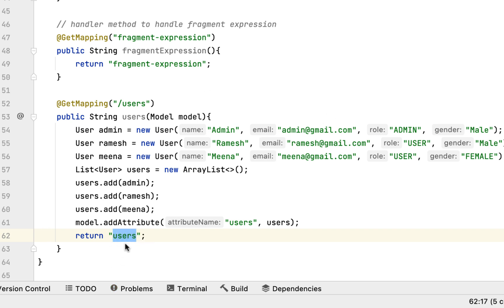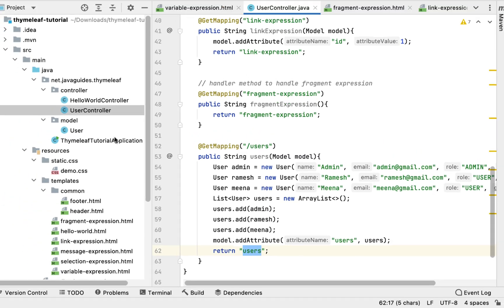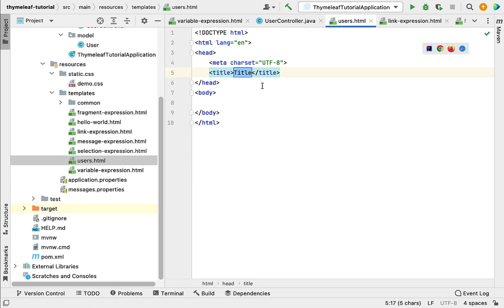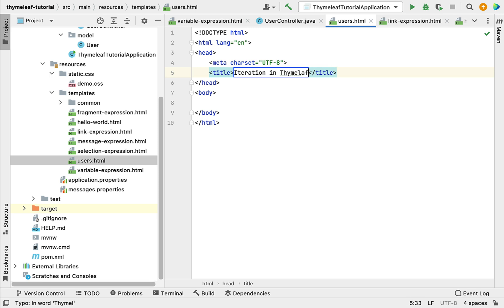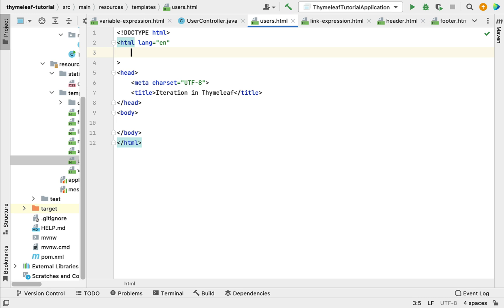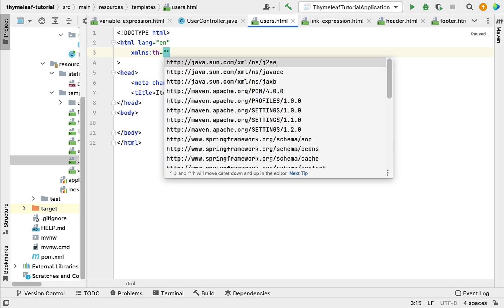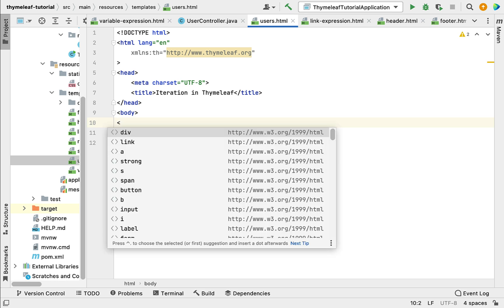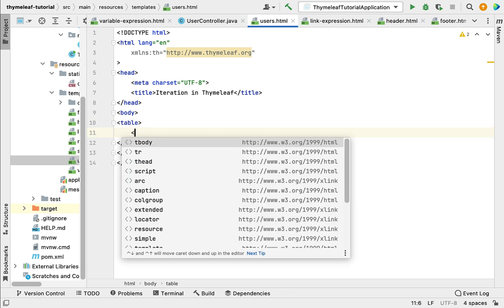Now we have added data to the model. Next we need to return the view — let's give the view name as 'users'. Now let's create a users Thymeleaf template. Go to the templates folder and create an HTML file named 'users'. Give it a title like 'Iteration in Thymeleaf'. Next let's define the XML namespace for Thymeleaf at the beginning of this HTML page on the html element: xmlns:th="http://www.thymeleaf.org".